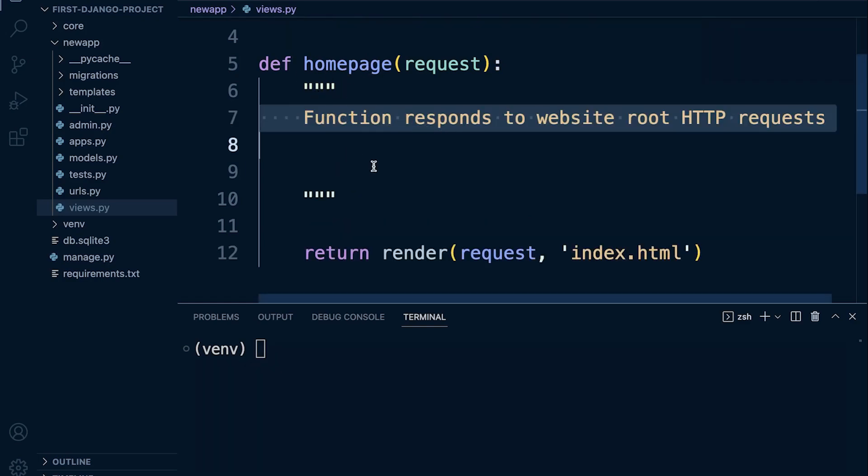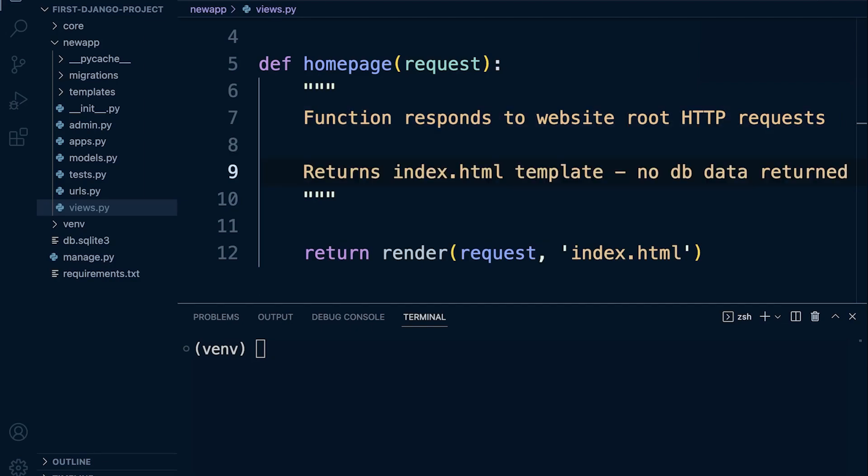So what the function is for: this function responds to website root HTTP requests. And then what it does: I've described this as returns index.html template, no database data returned. So that gives us some additional context to this function. We now know what it's for and then what it does.